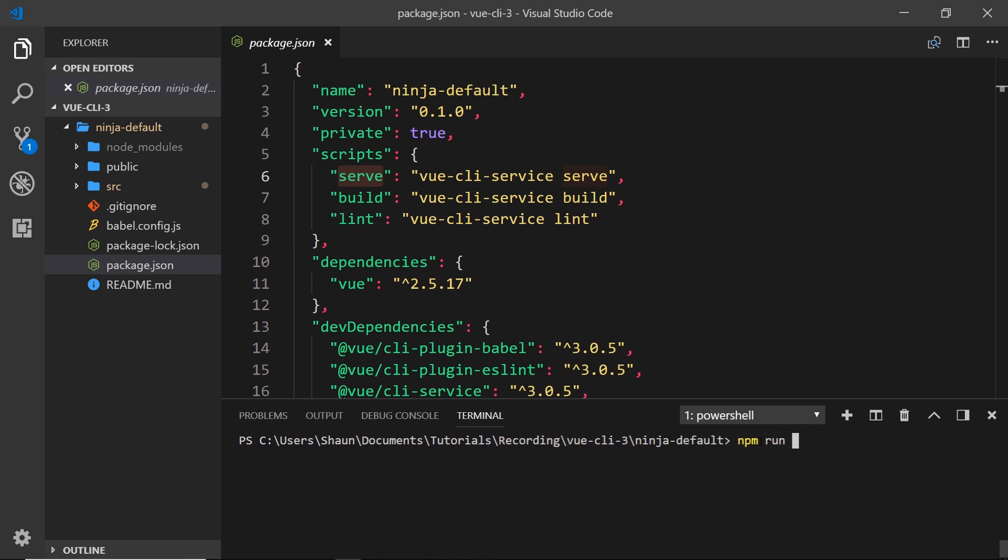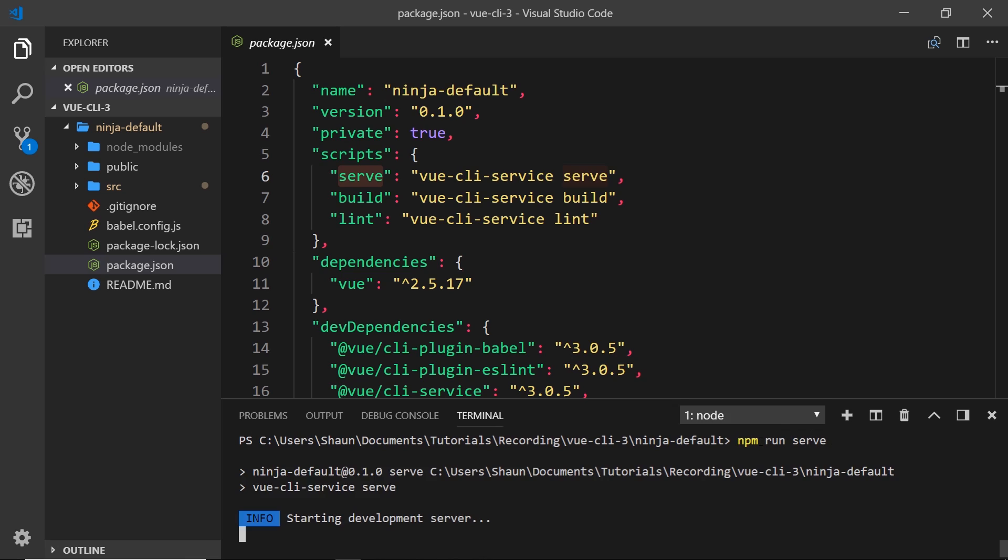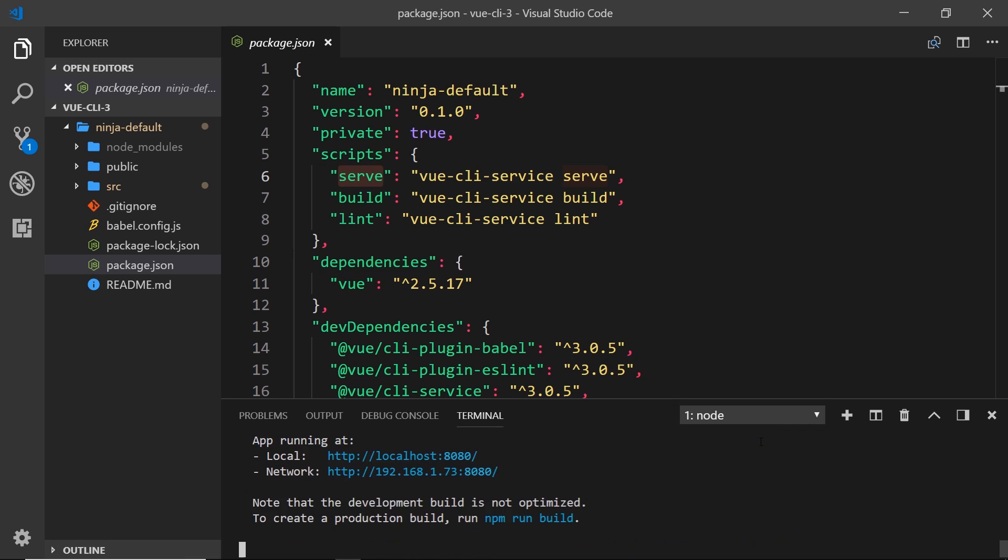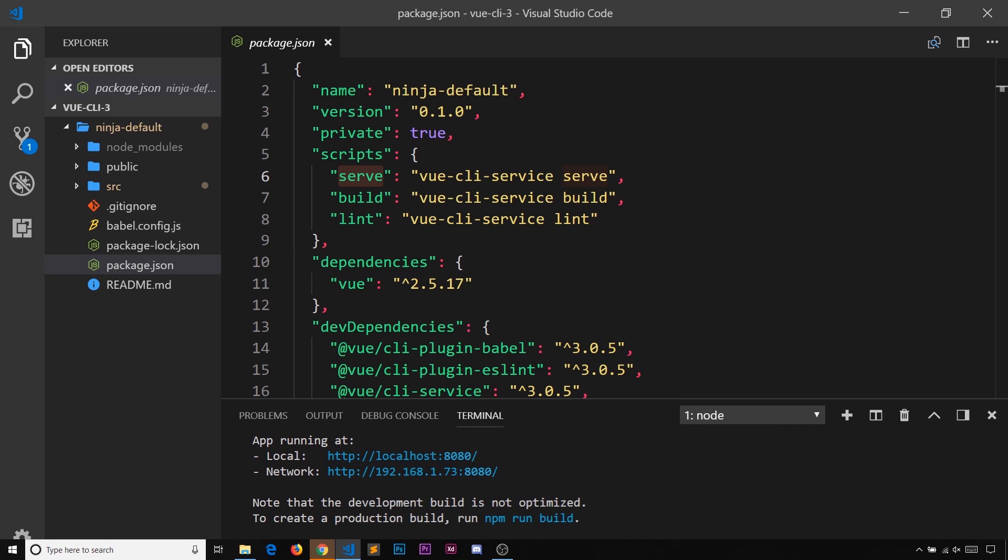Press enter and this will spin up a local development server so we can then preview the application on it. Now we can control-click on this link.